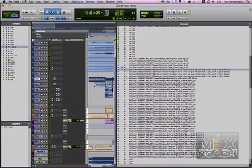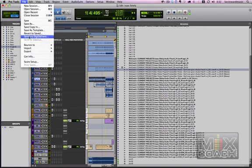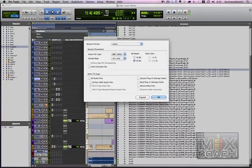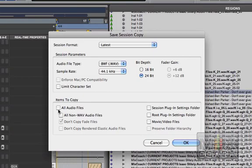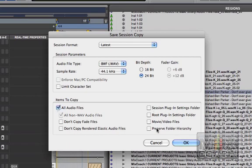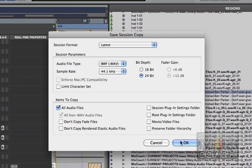We're going to go to file and we're going to save copy in and then this menu will come up. You're going to hit all audio files and then it'll give you options to what you want to copy. But what we're going to do is just copy all the audio files and hit OK.